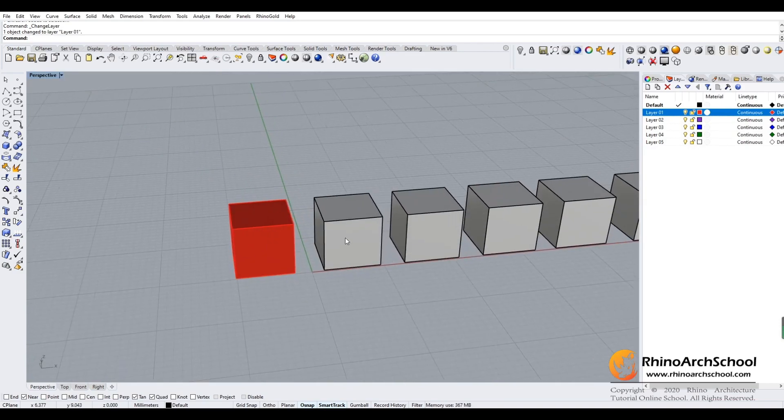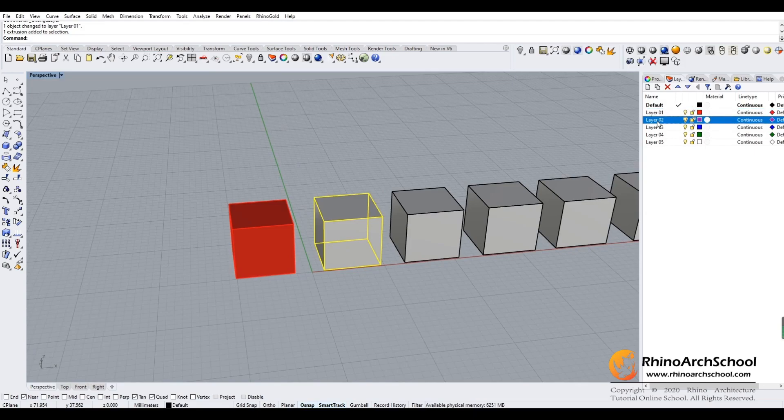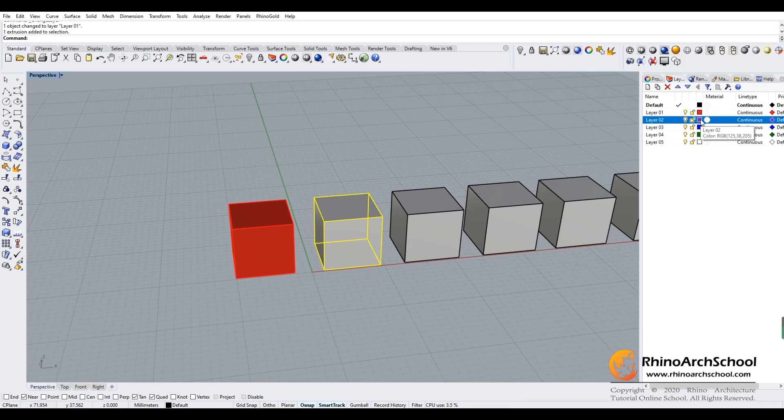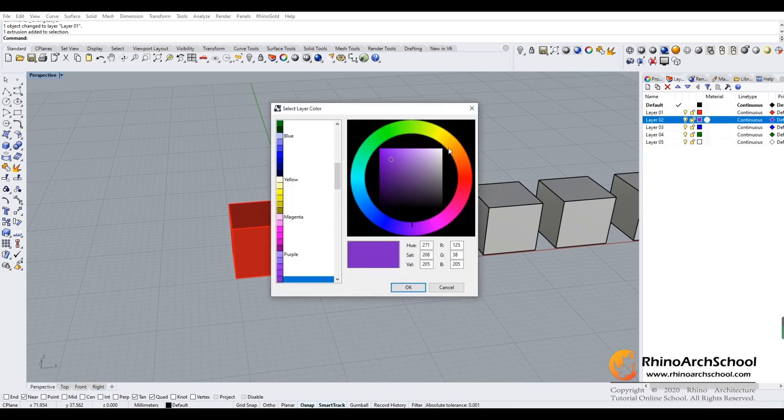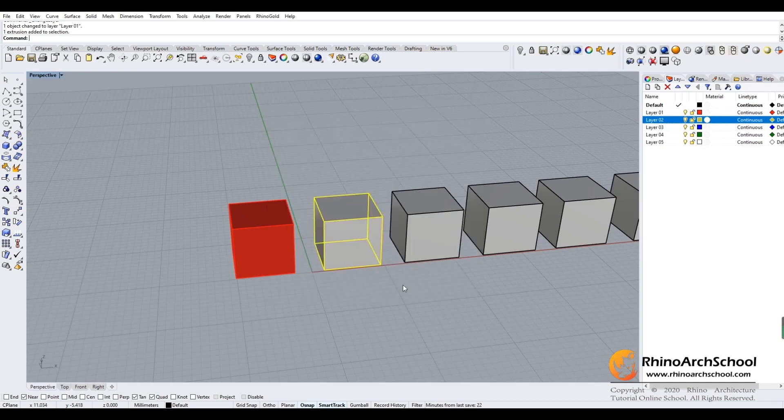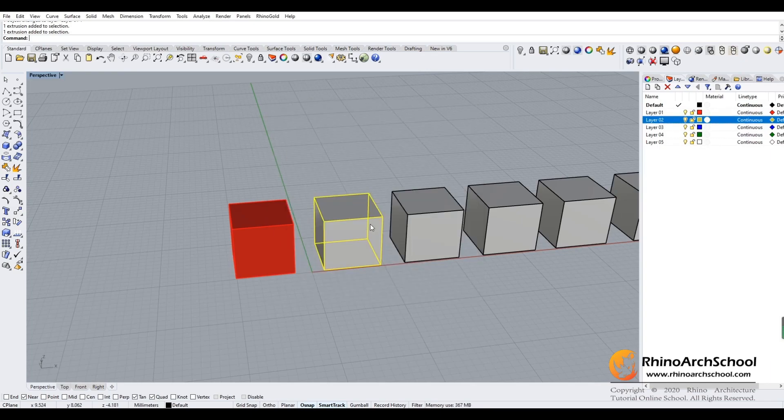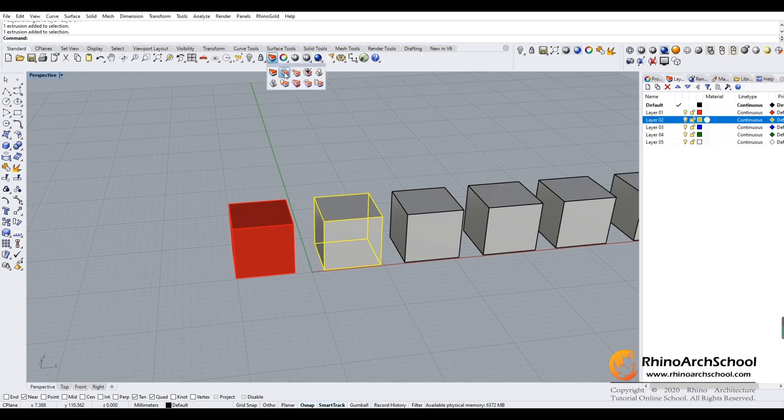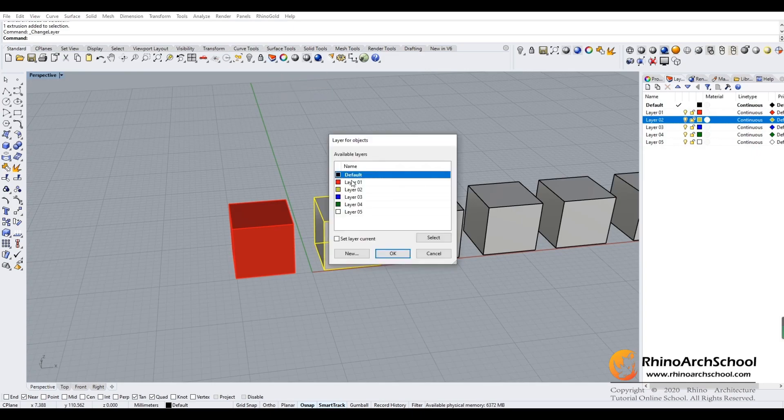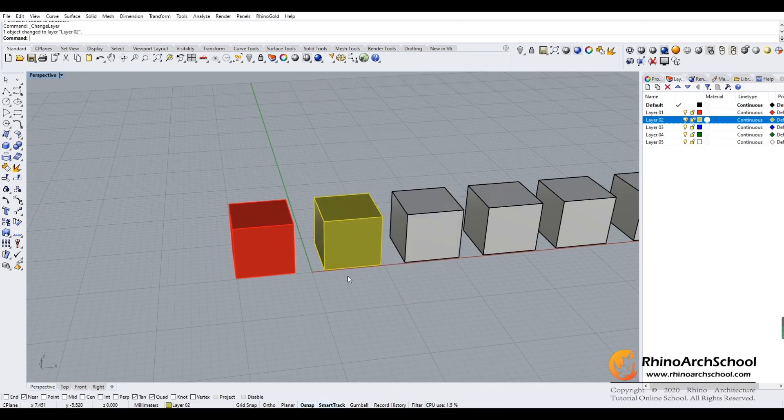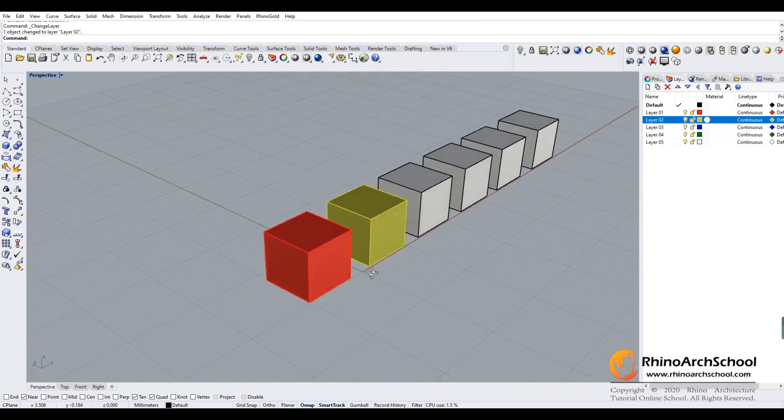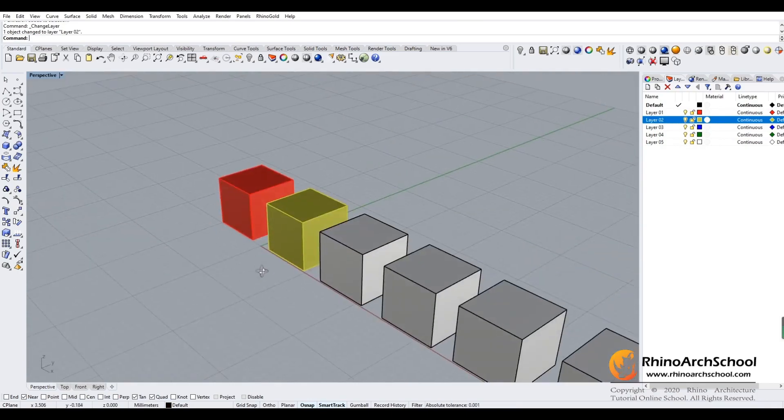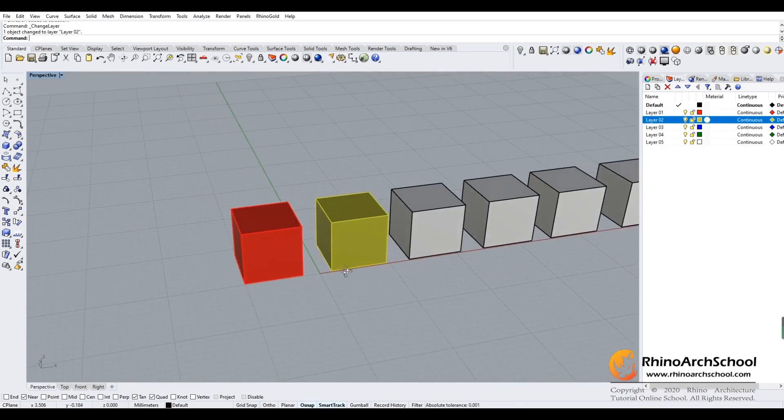The same applies if I want to put the second box on layer two. You can change the color to any color you want by double-clicking, like changing to yellow. If I click here and do the same thing, change to layer two, it will turn into a yellow box.